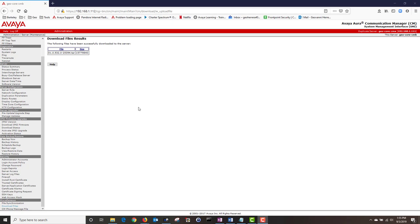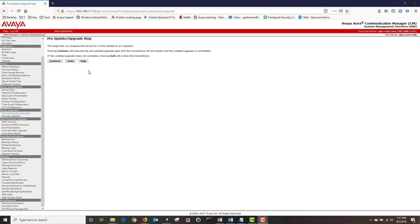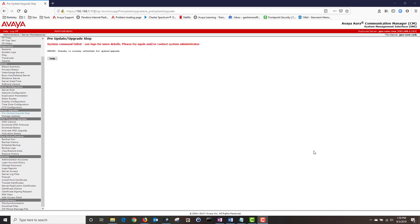Next navigate to Server Upgrades and click on Pre-Update Upgrade Step. When you are upgrading your primary active CM you want to perform this step in order to lock the translations. Since this is the standby CM and there have been no changes to the translation, I should expect to see an error when I click on Continue. As you can see I got a denied error because the standby is already refreshed for update or upgrade.